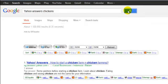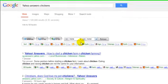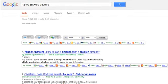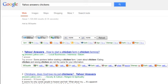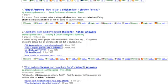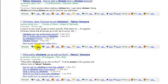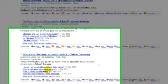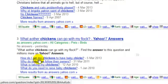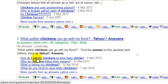Okay, so we've got some results come back. Let's just take a scroll down here and let's see what we've got. Let's have a look at this one: 'How do I get my chickens to have baby chicks?'